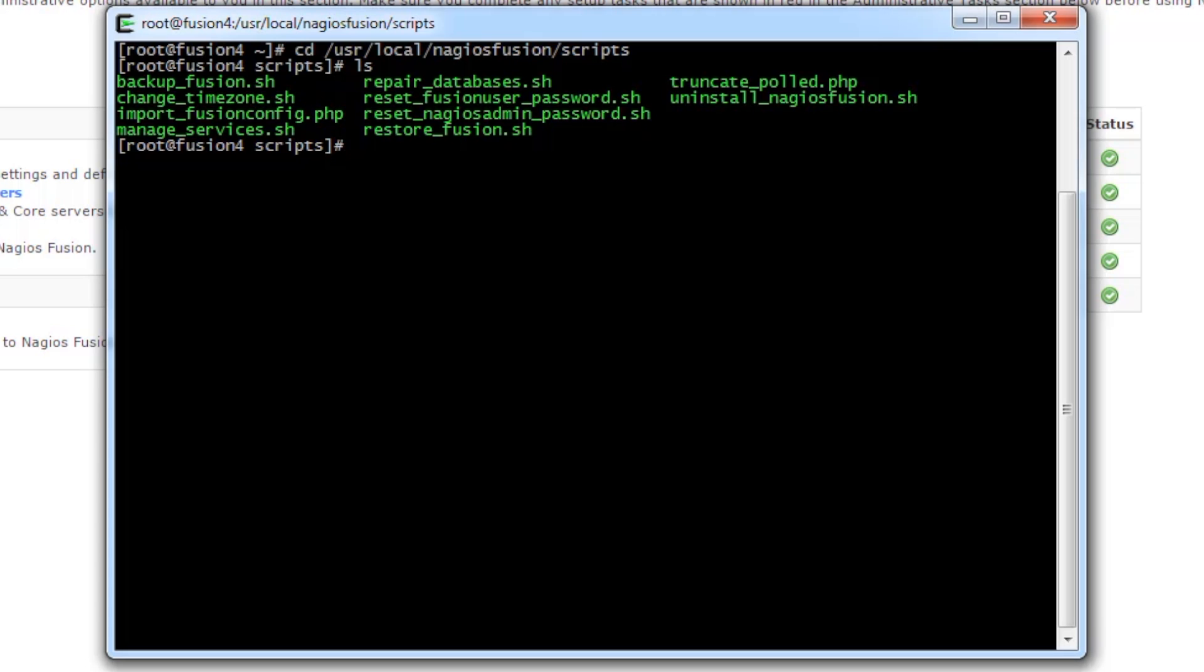Now, these are all scripts that you can use as an administrator on the machine that Fusion 4 is installed on. I just wanted to make you aware that these exist. Probably the most commonly used one is the reset Nagios admin password.sh, so we're going to actually run that script.